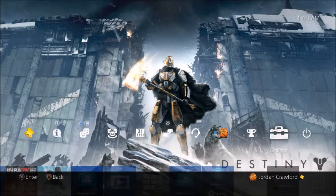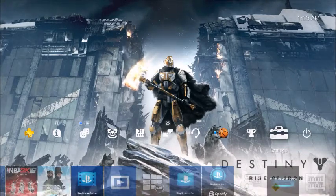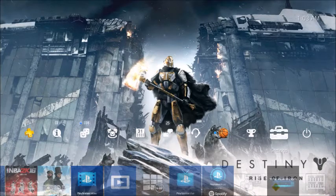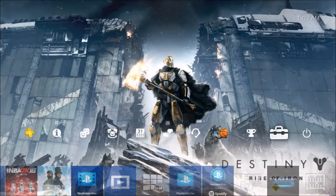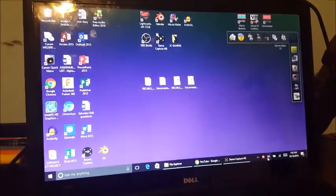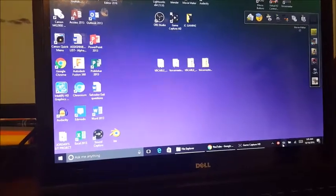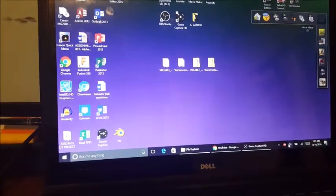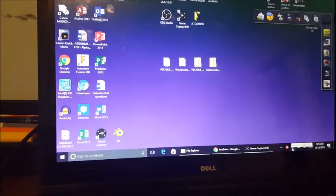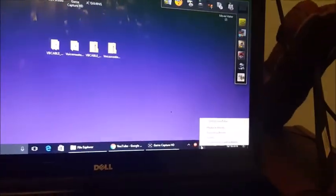Once you're done with the PS4 settings, come back over to the computer and I'll show you what we're going to do here. Now we're back on the computer. First, go to the taskbar speaker icon — right-click on it. You'll see a percentage for your speaker audio. Right-click and select Playback Devices.